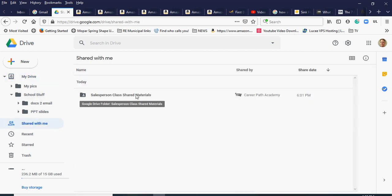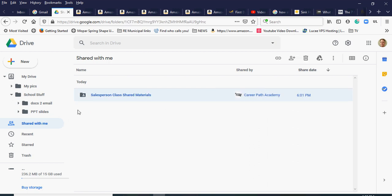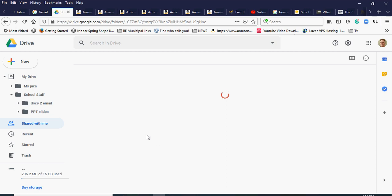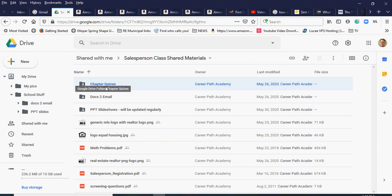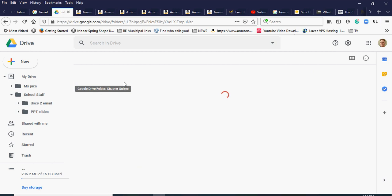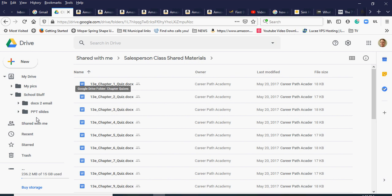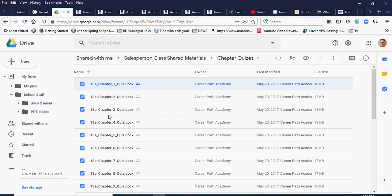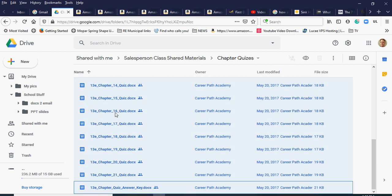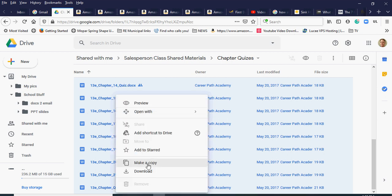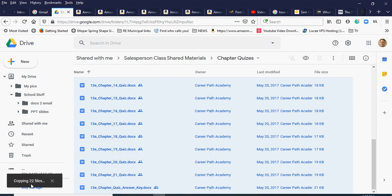Everything in school stuff — docs to email, PowerPoint slides — is all in there, and you can see it's using up more and more storage as I add more. Back to 'Shared with me,' someone from Career Path Academy shared this with me. We also have 'chapter quizzes.' I'll double-click to go inside since we can't copy the whole folder. I'll click the first one, hold Shift, click the last one — everything highlights in blue — then right-click and hit 'Make a copy.' Copying 22 files.